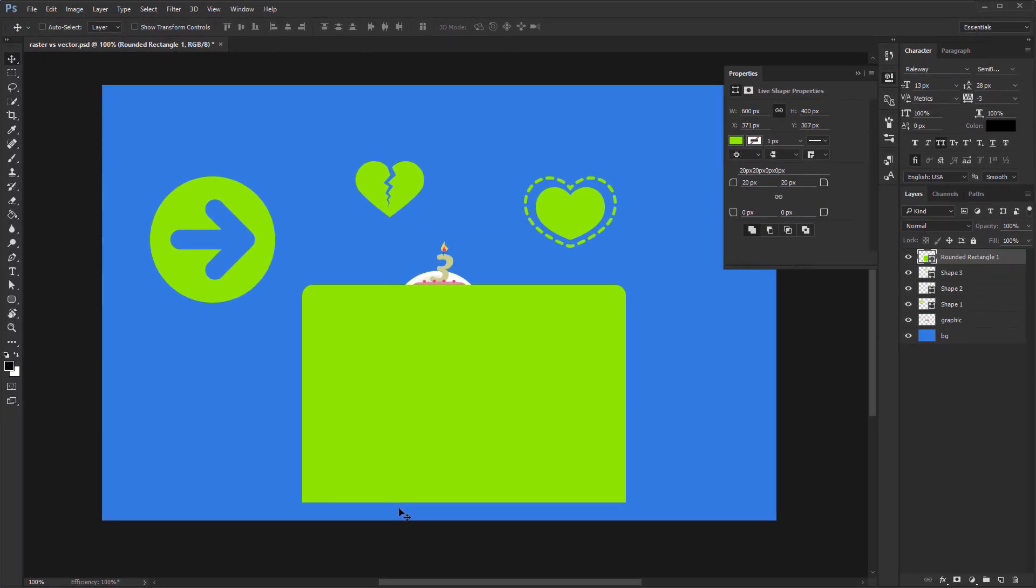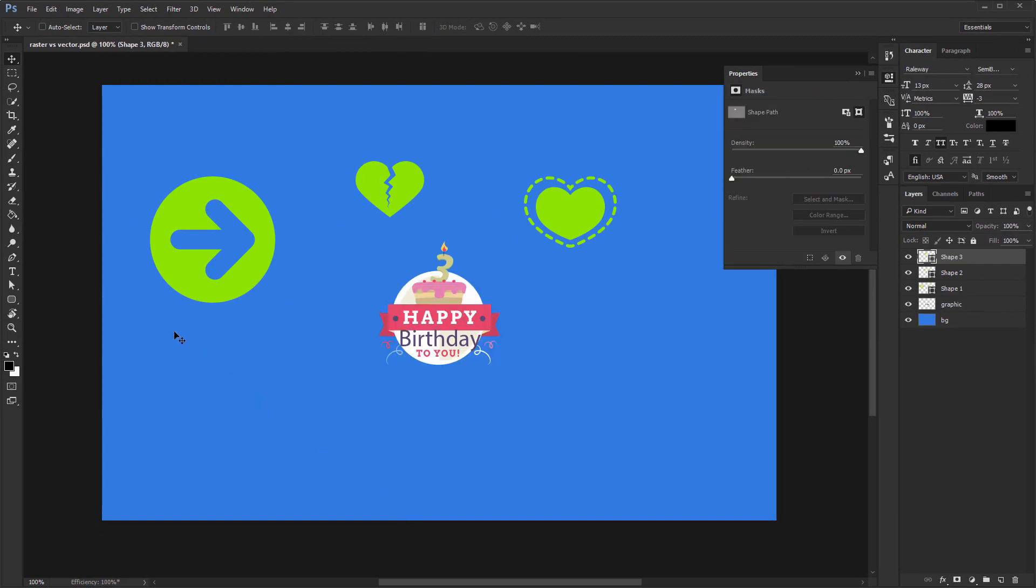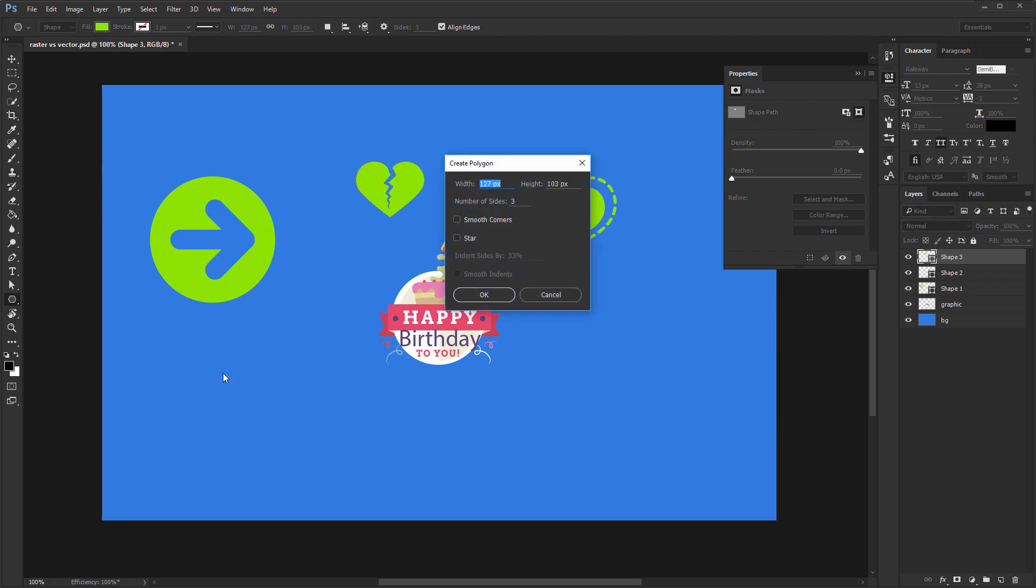Eight, the polygon tool is best used by clicking on the canvas. This opens its own window through which you can decide what type of shape you want to create. I use it for triangles, stars and hexagons. And that's shapes in a nutshell.